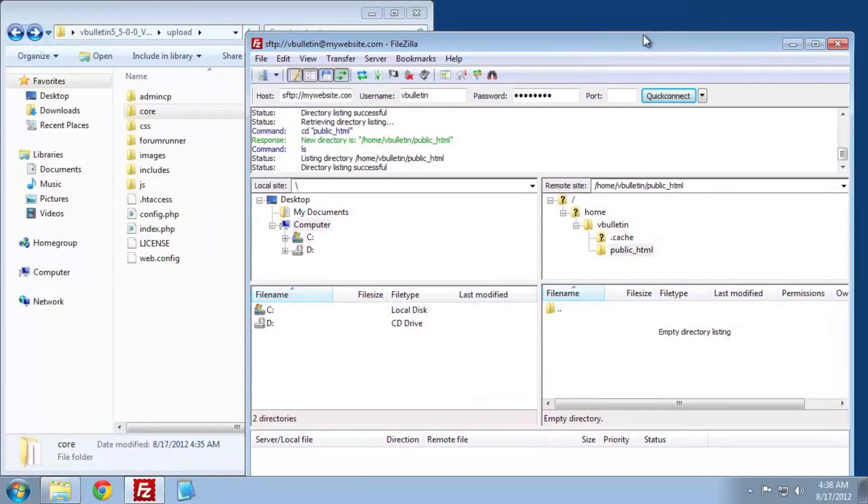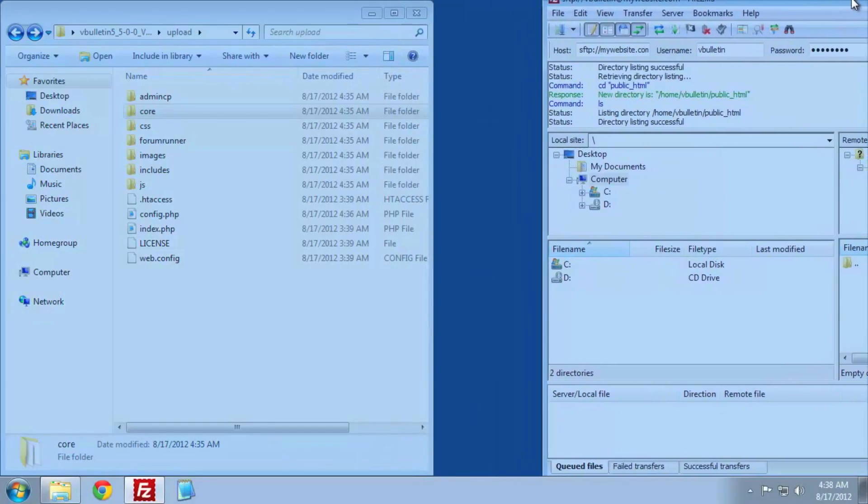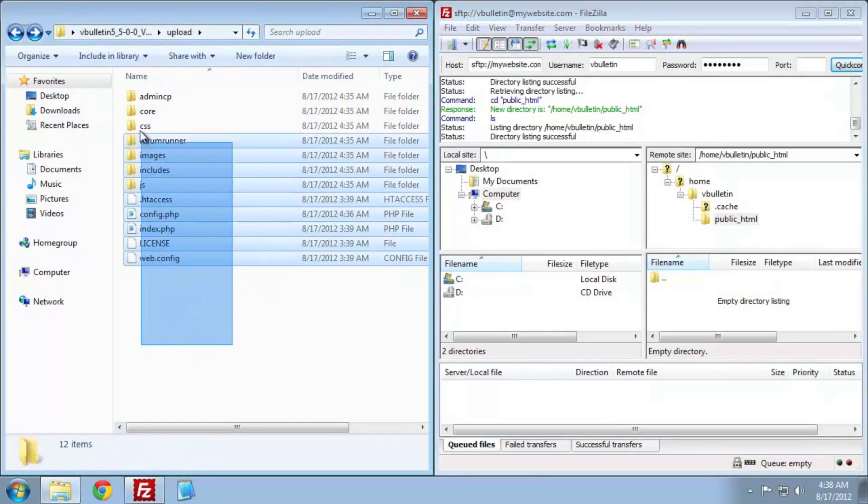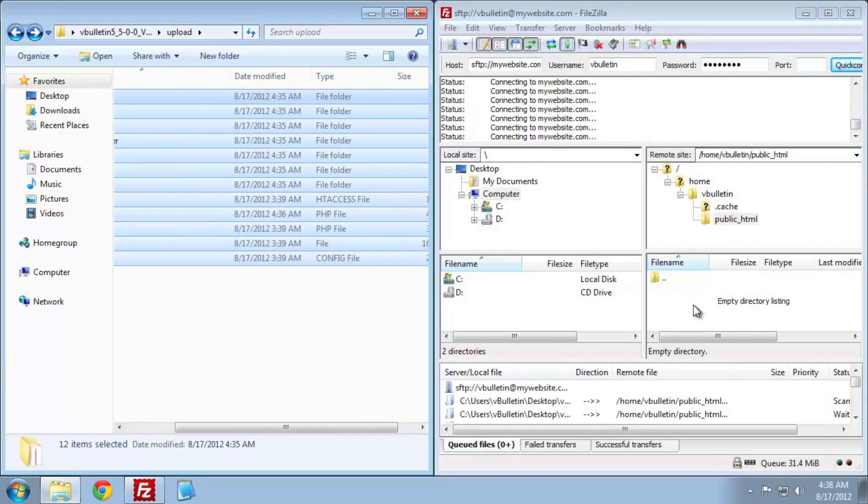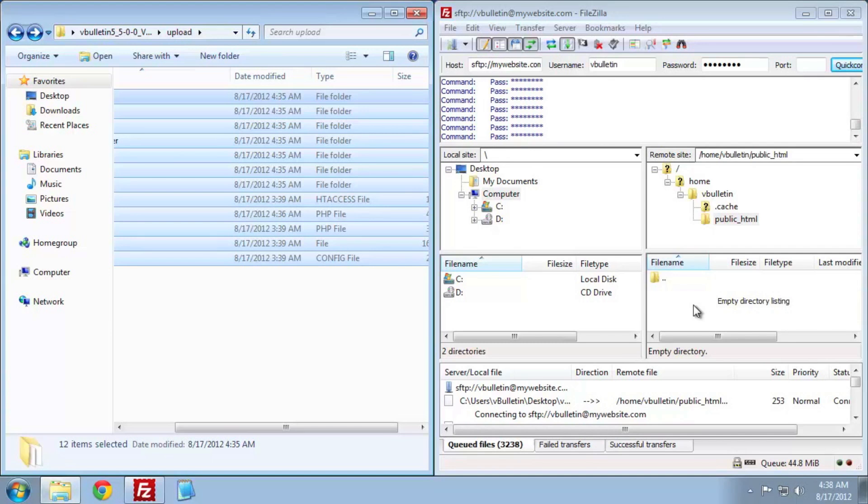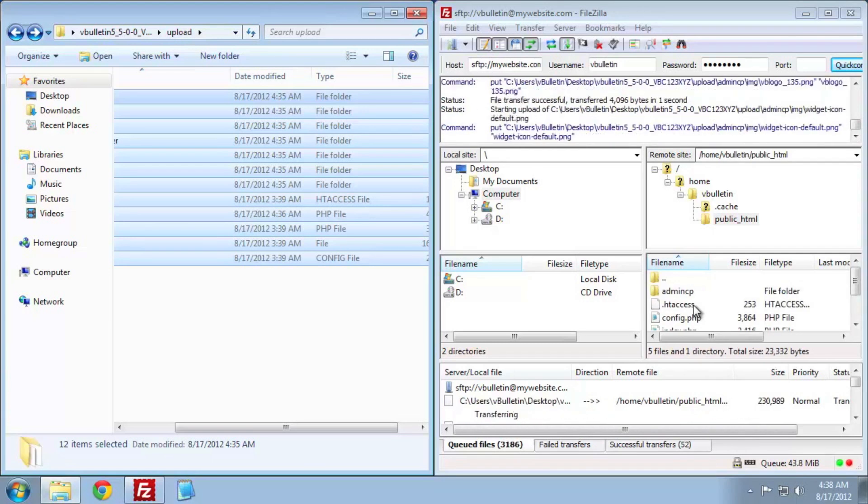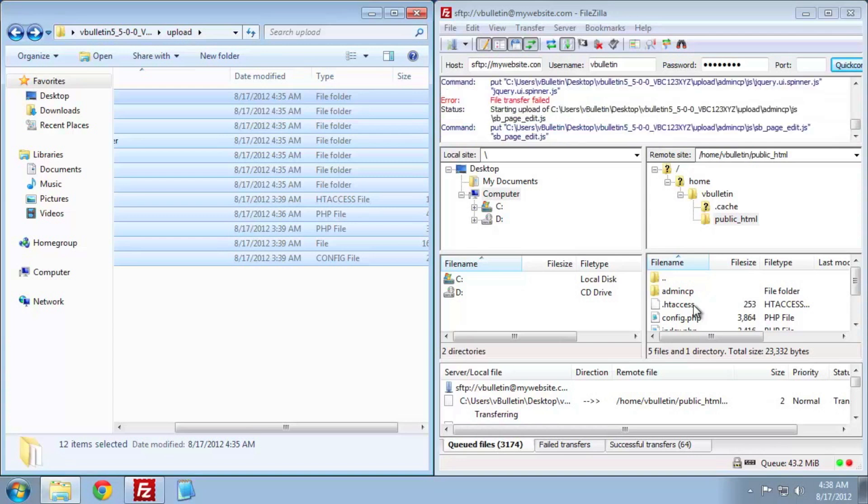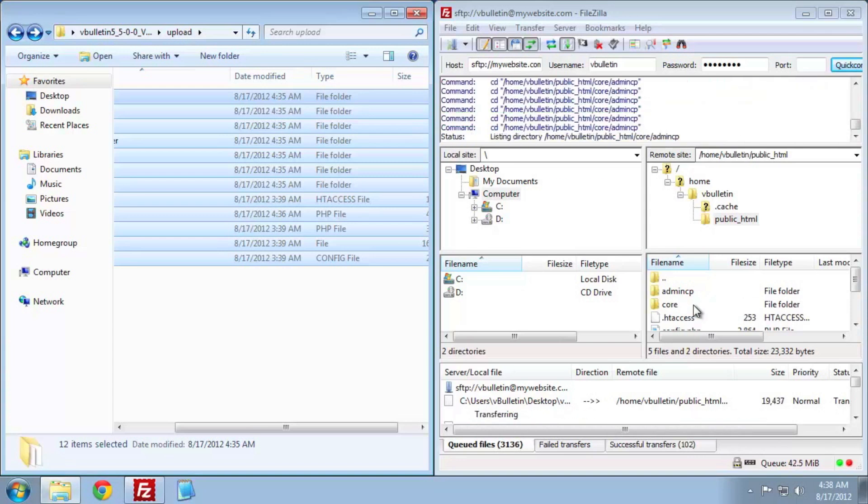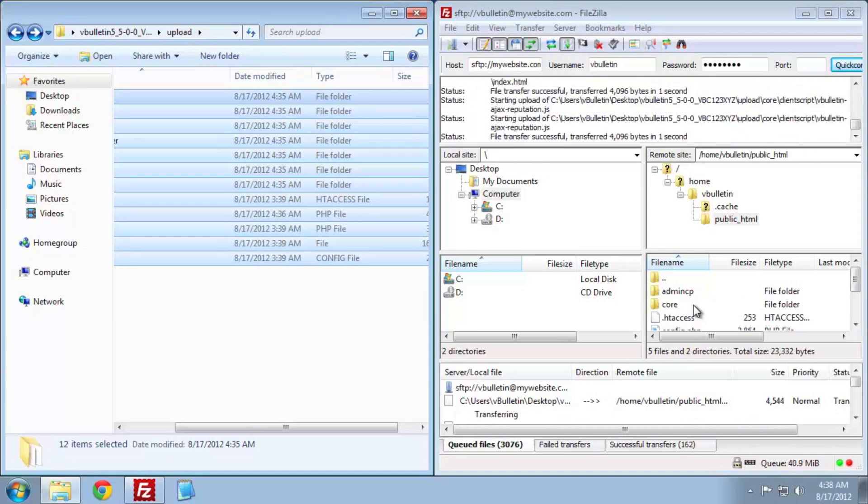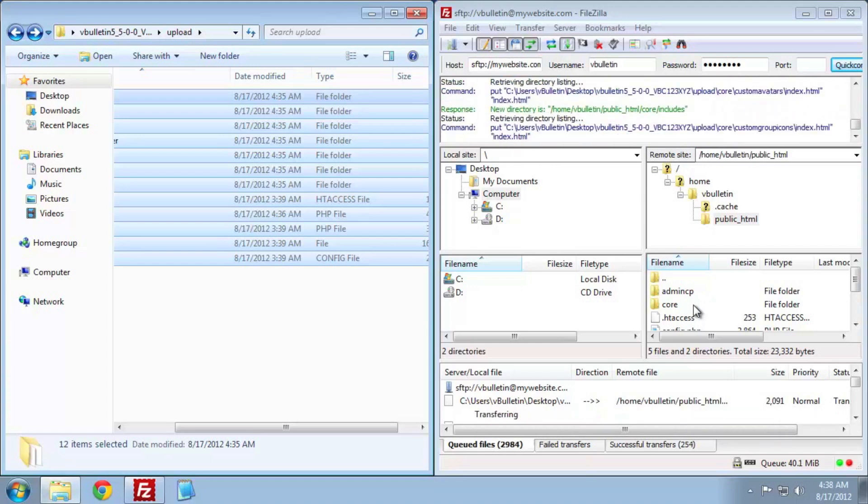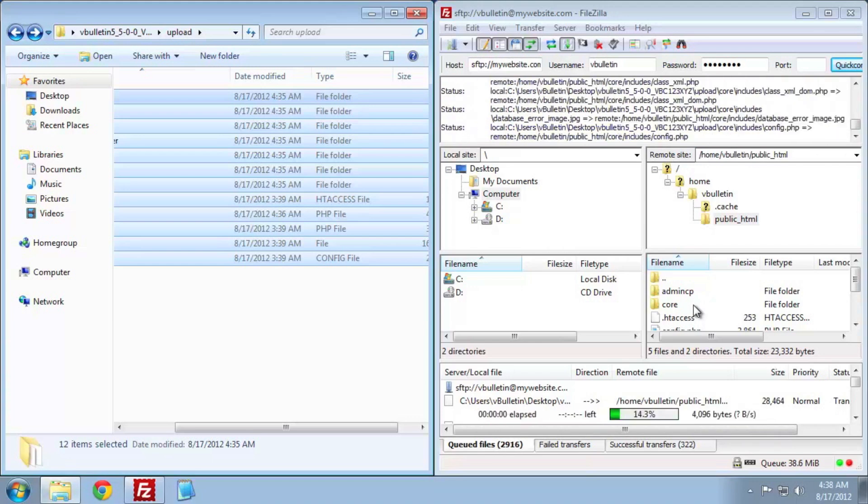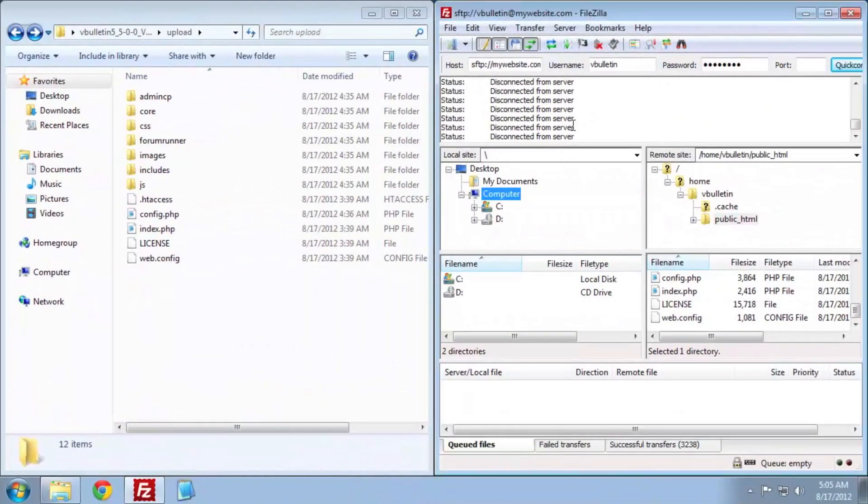Once we're connected, we need to navigate to the public_html folder, since this is my website root folder, in the FTP client. Here I'm going to stick my FTP client to the right half of the screen. Now that we can see our FTP client and our vBulletin upload folder, highlight all of the files in the upload folder and drag and drop them into the public_html folder in the FTP client.